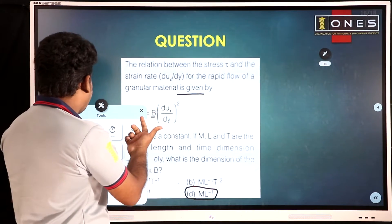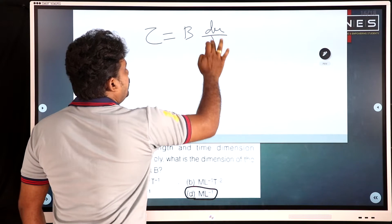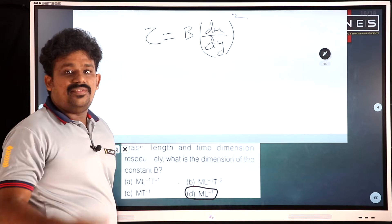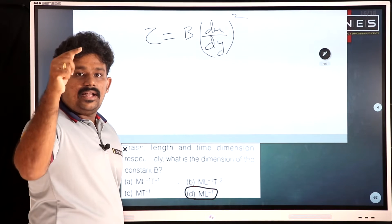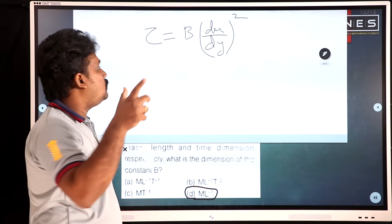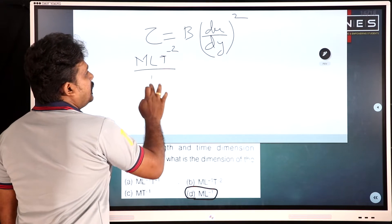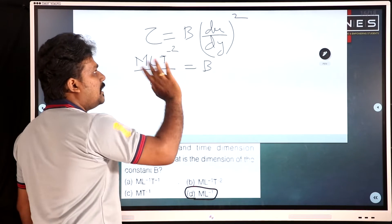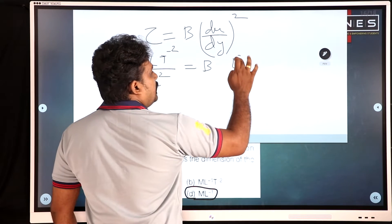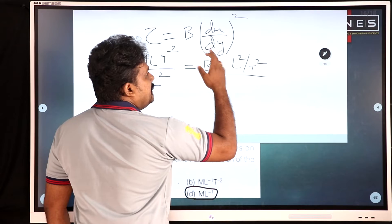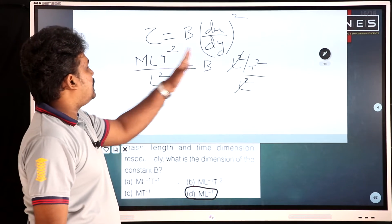To solve this problem, we have the relation tau equal to b into (du/dy) whole square. Tau is force by area, so its dimension is ML T⁻² divided by area L², giving MLT⁻² over L², which is ML⁻¹T⁻². The term du/dy has dimensions of velocity (L/T, i.e., LT⁻¹) divided by length (L), so du/dy has dimension LT⁻¹ over L, giving T⁻¹. Therefore (du/dy)² has dimension T⁻².